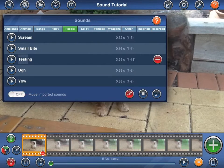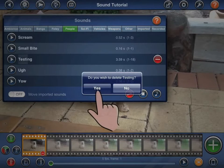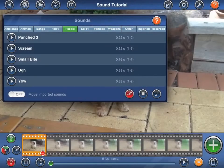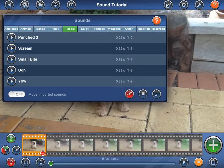To delete one of your sounds, press the red button with the minus symbol. You will notice some numbers next to each sound. The first is the duration of the sound, measured in seconds. The numbers in the brackets indicate the range of frames that the sound will be heard, based upon the current frame rate.